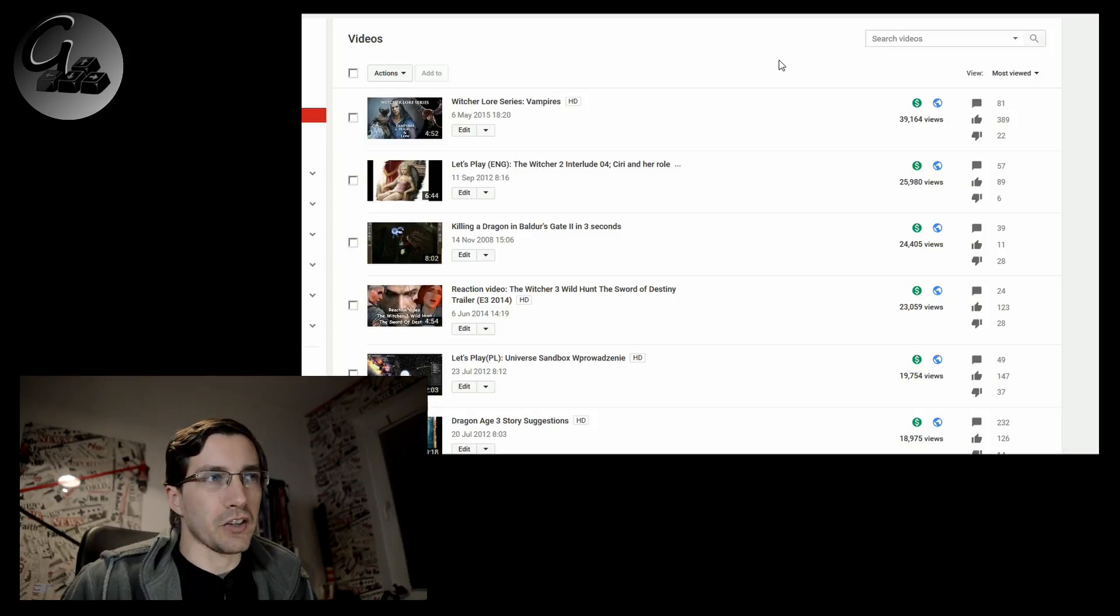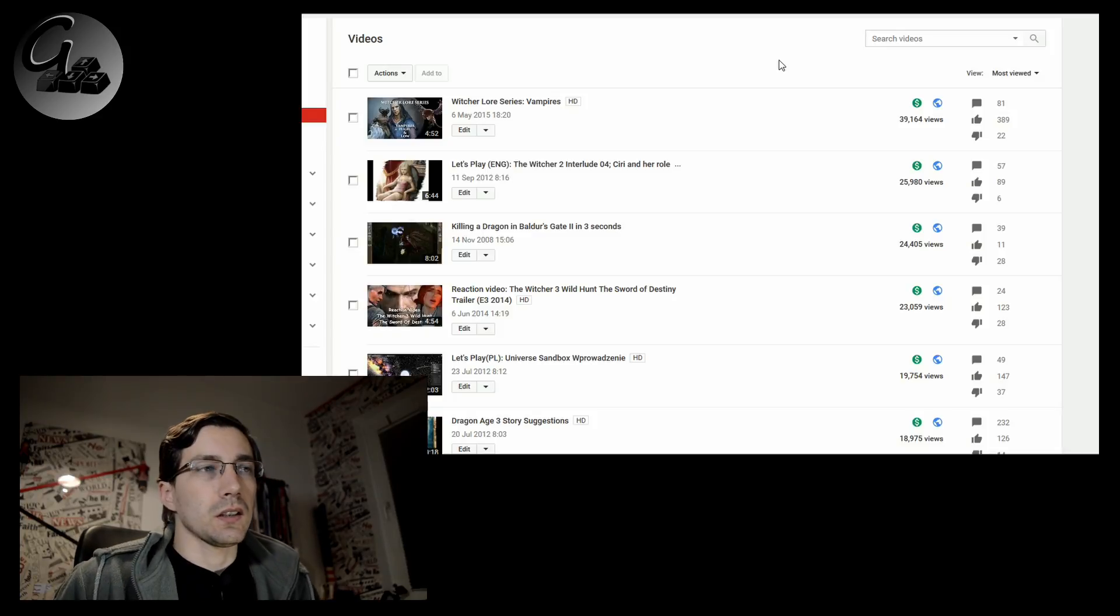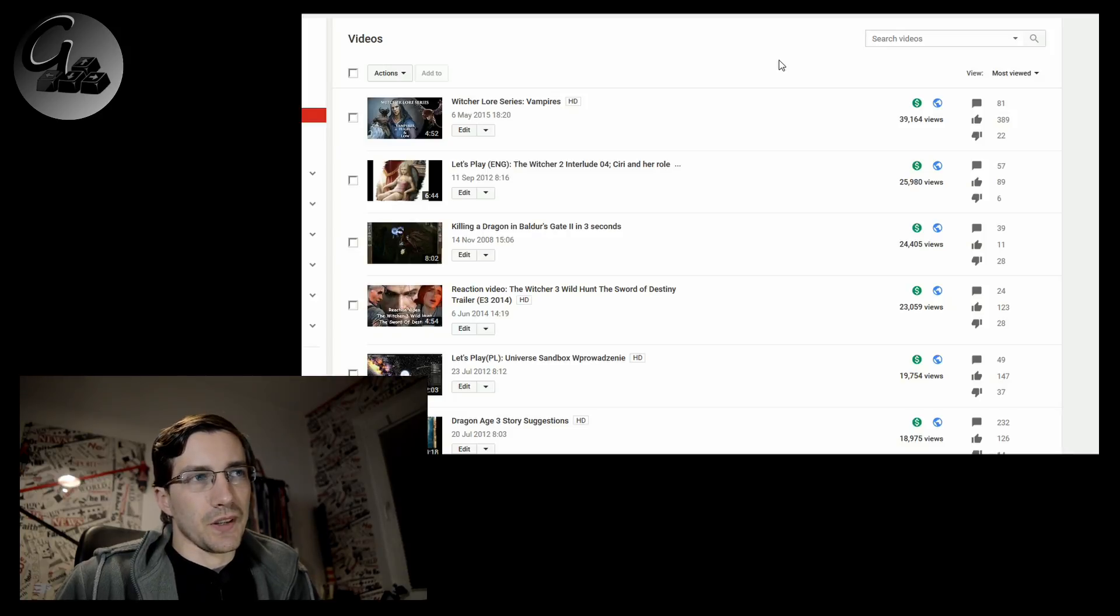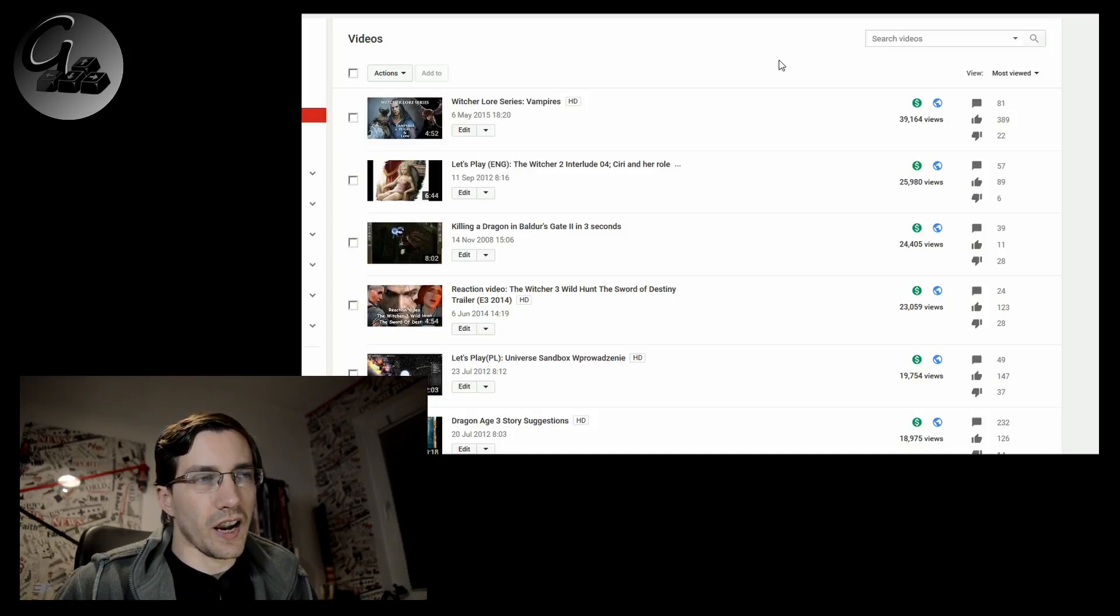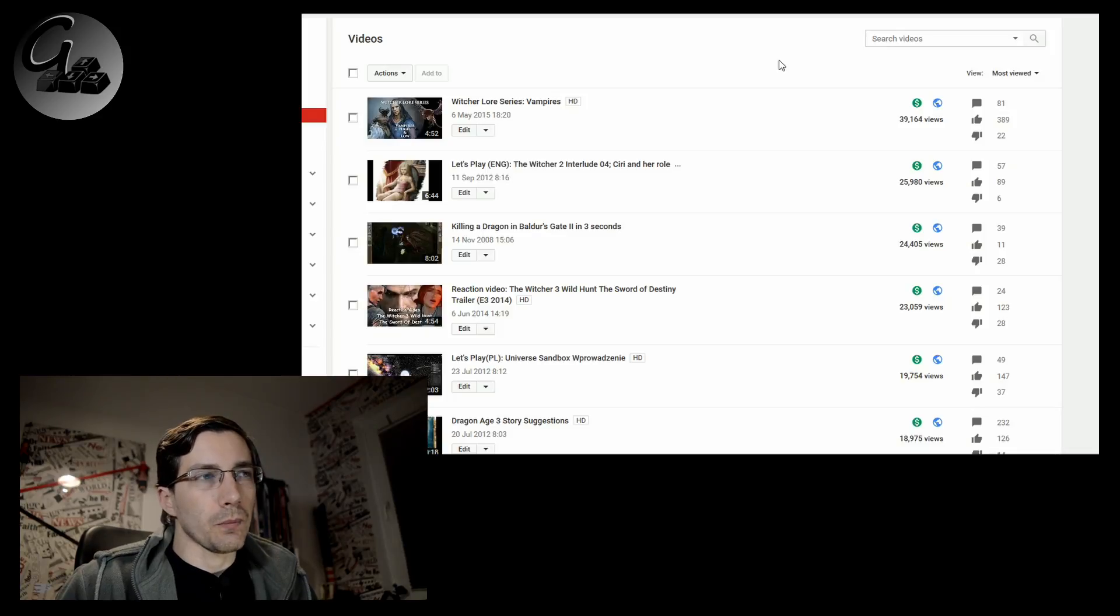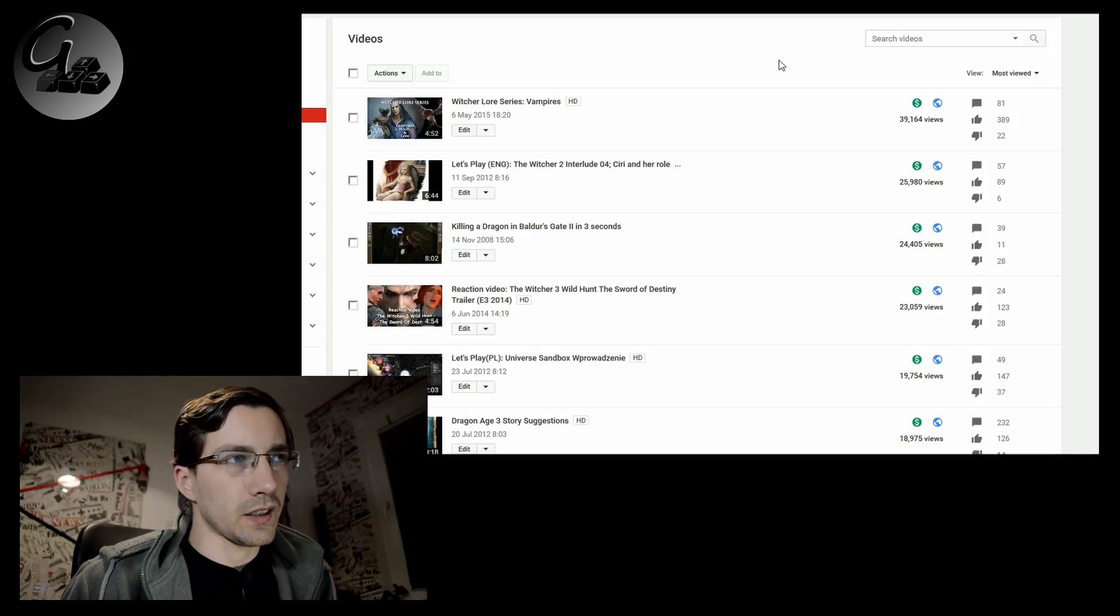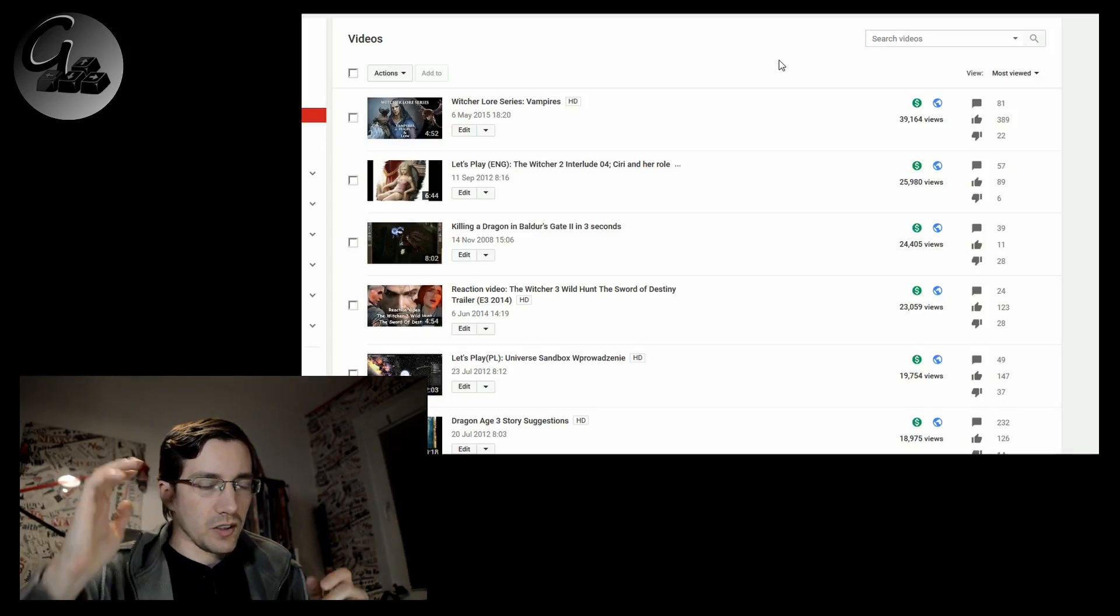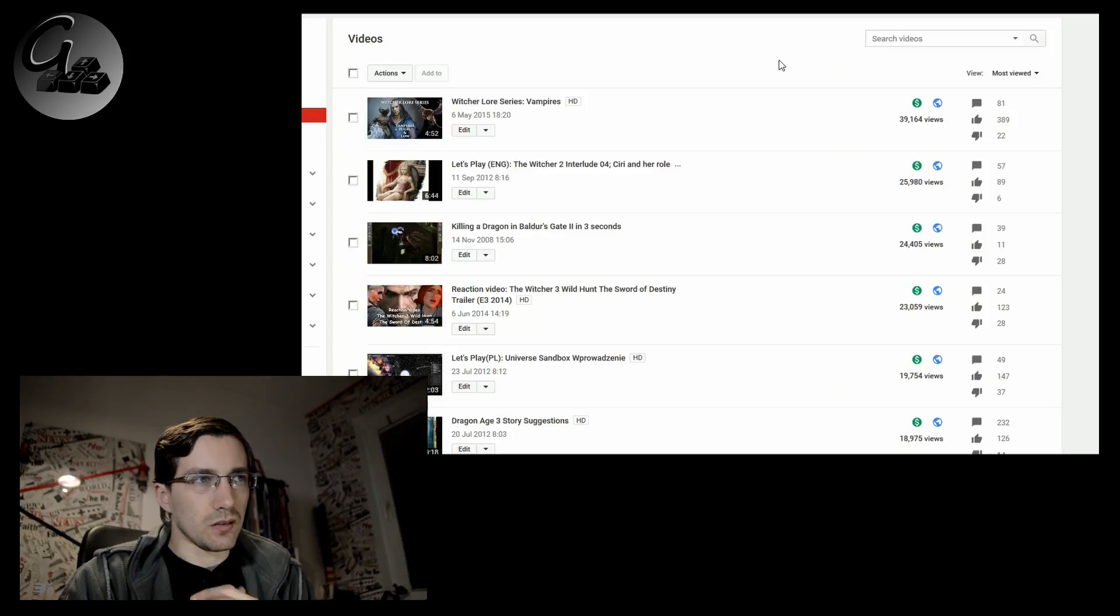Now, the Witcher lore series is my mostly viewed series, because first of all, it's a series that will more or less always be valid. The information there that I tried to gather and put together, you can quite clearly see. The idea behind that series was to dive into the Witcher lore and, you know, kind of try to sum it up.